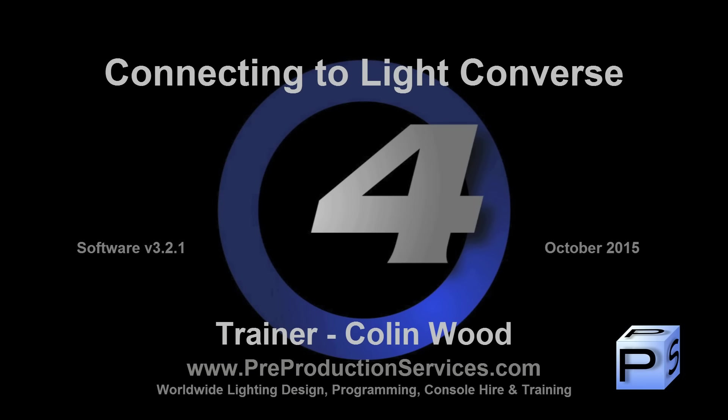Hello and welcome to this HOG4 tutorial which will take a look at connecting your console or HOG4 PC to LiteConverse visualization software.